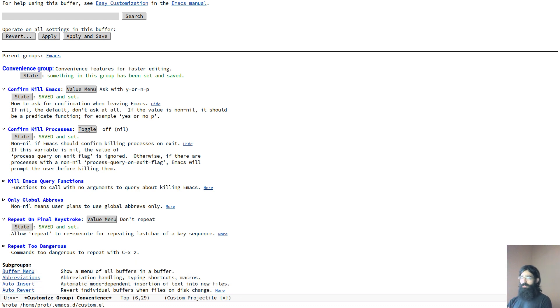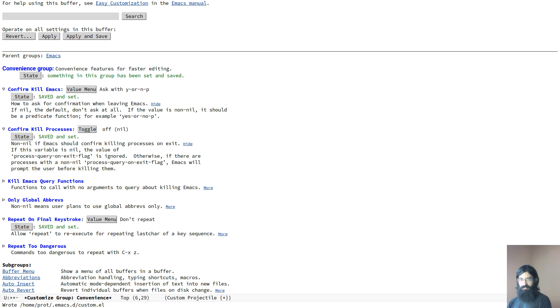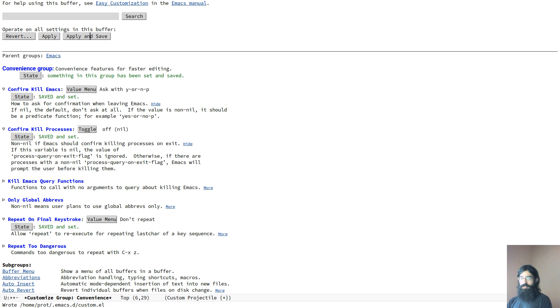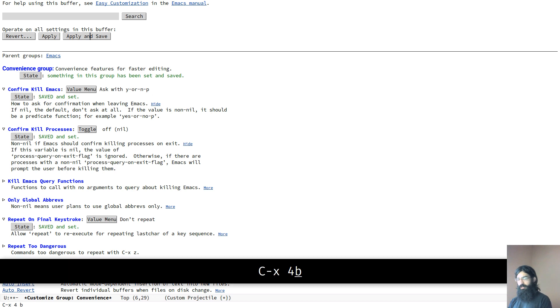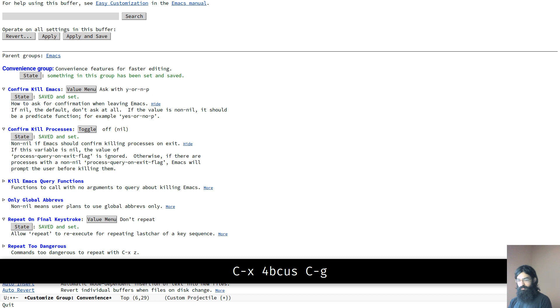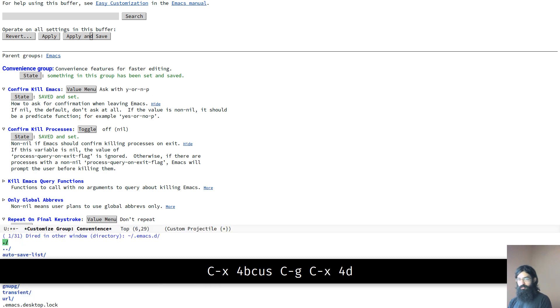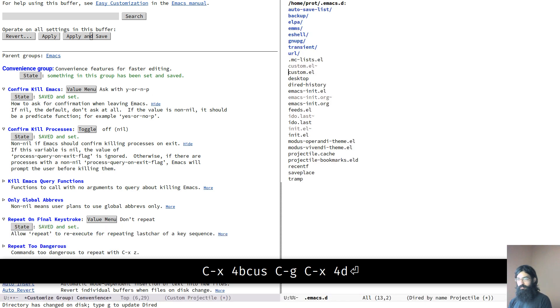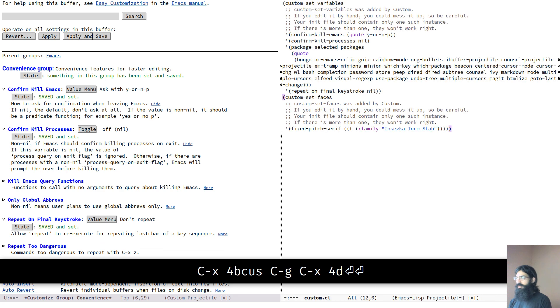When you perform a save, these will be added to the snippet of code that is typically appended to your init file. Because I have tweaked it to my liking, these are placed in a separate file called custom.el. So let's go to that file and have a look. I think I have it. No, I don't have it. I don't have a buffer.